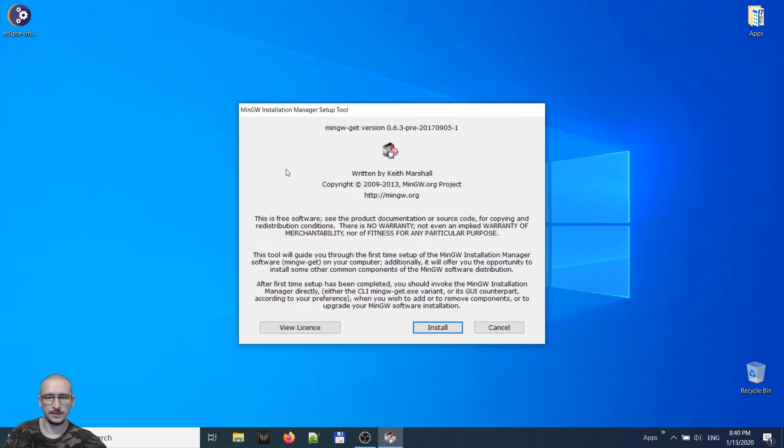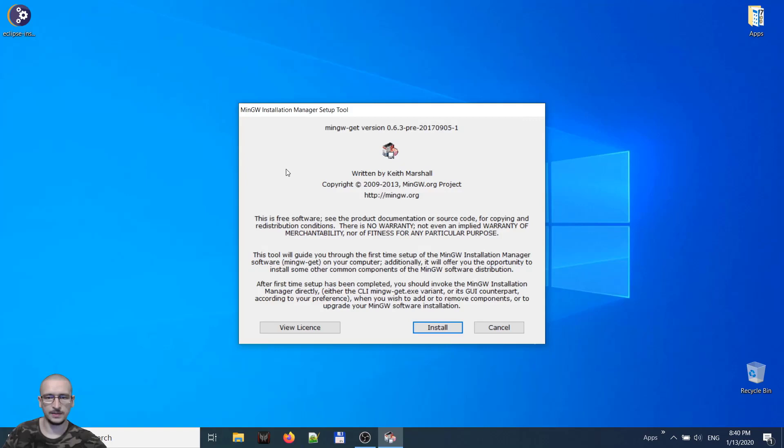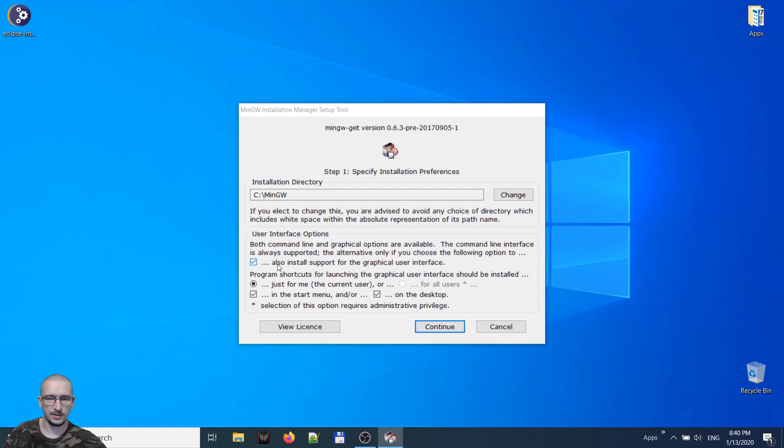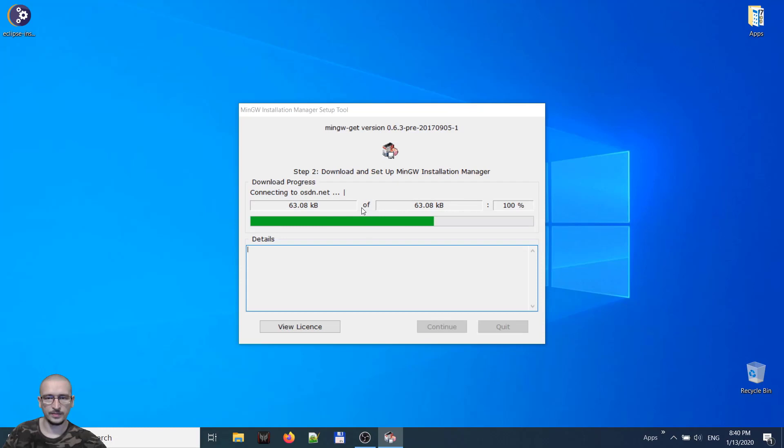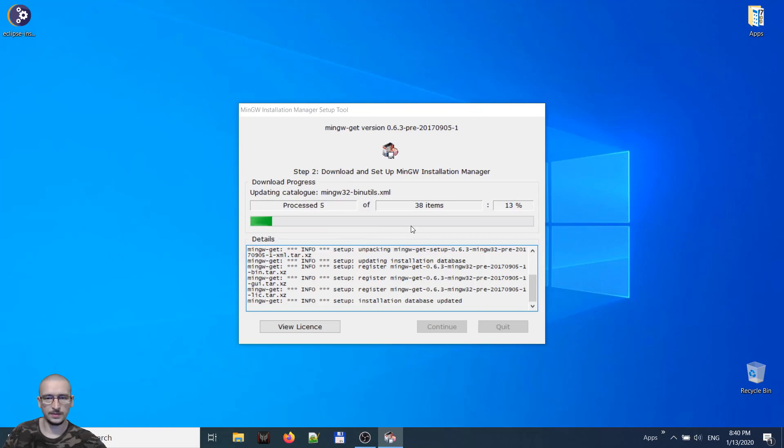Install. Accept. I accept the location. Now this MinGW is installing on our machine. It seems that it has finished. Continue.